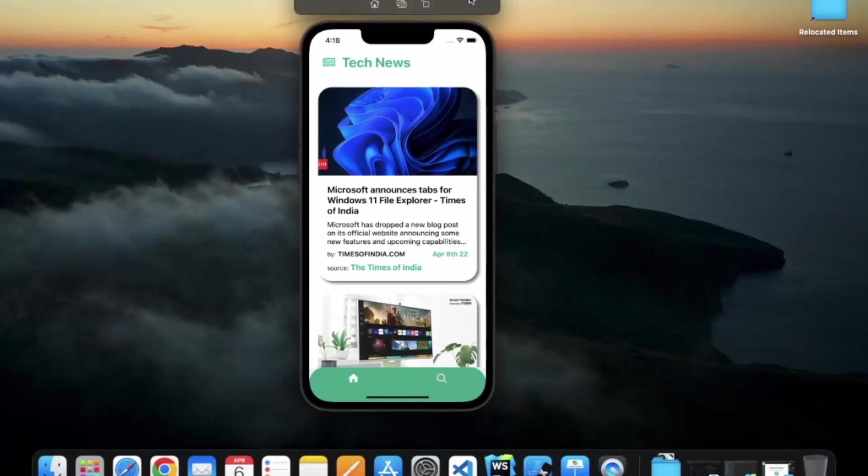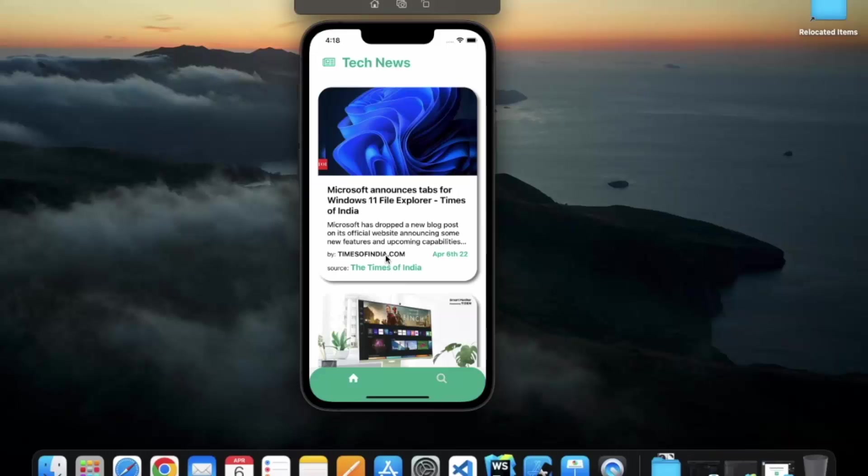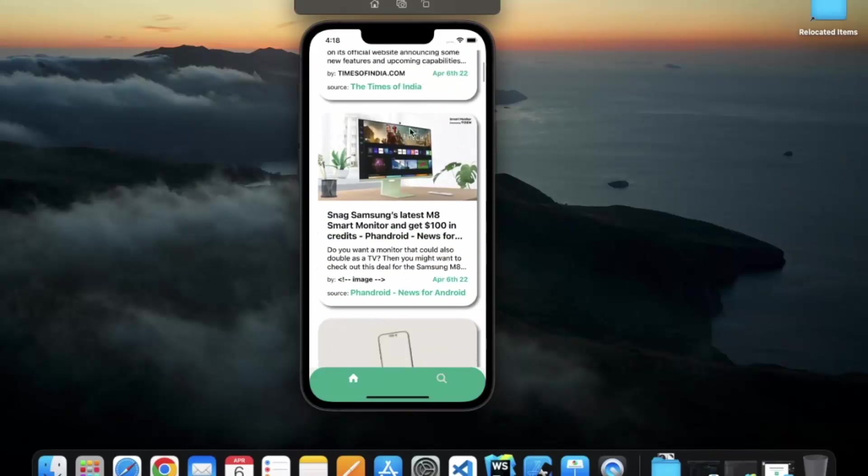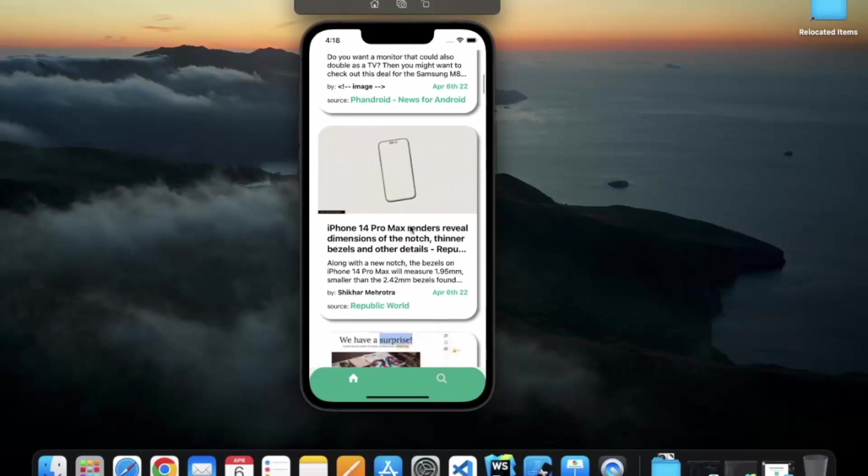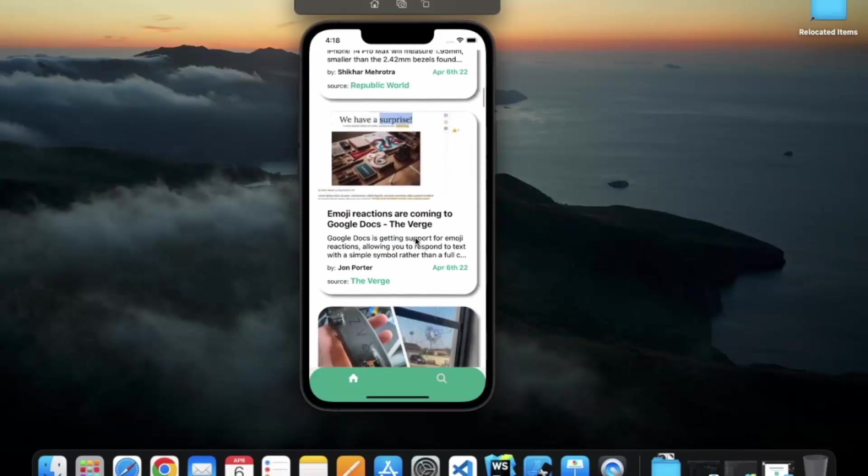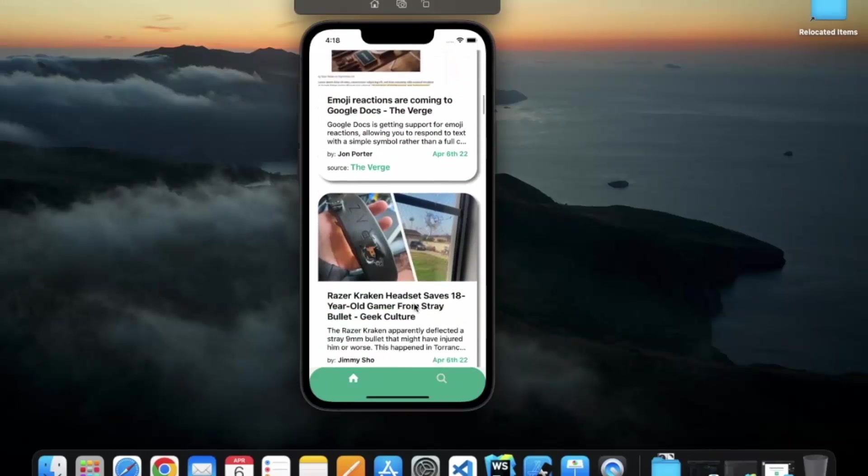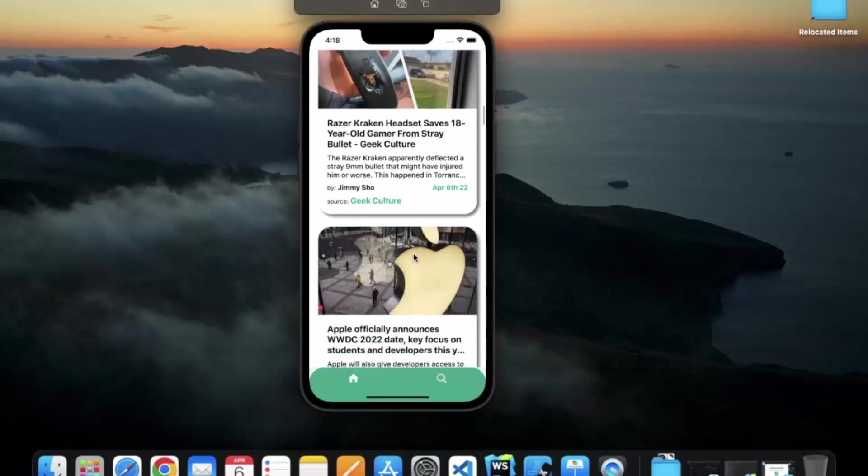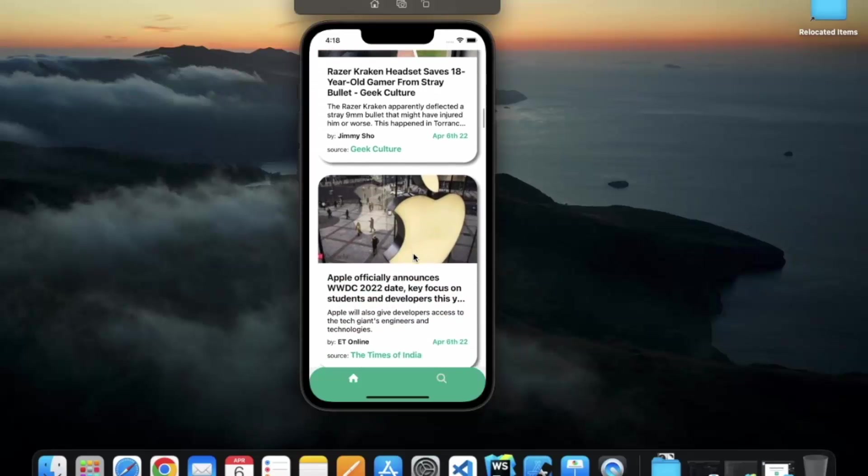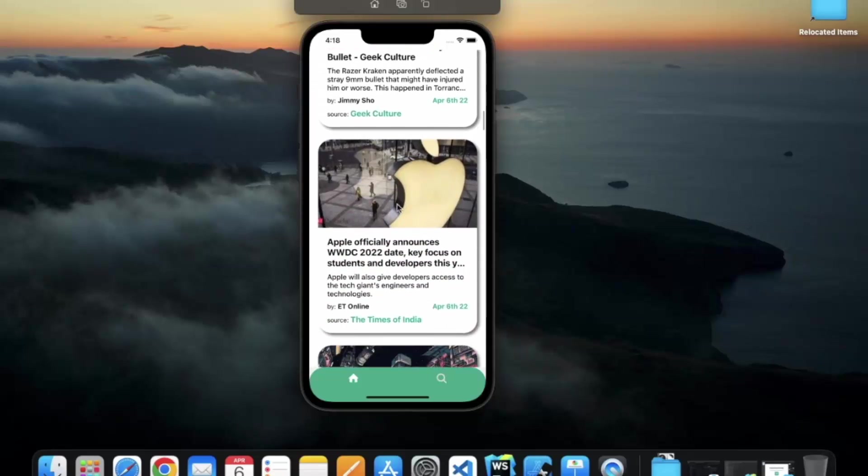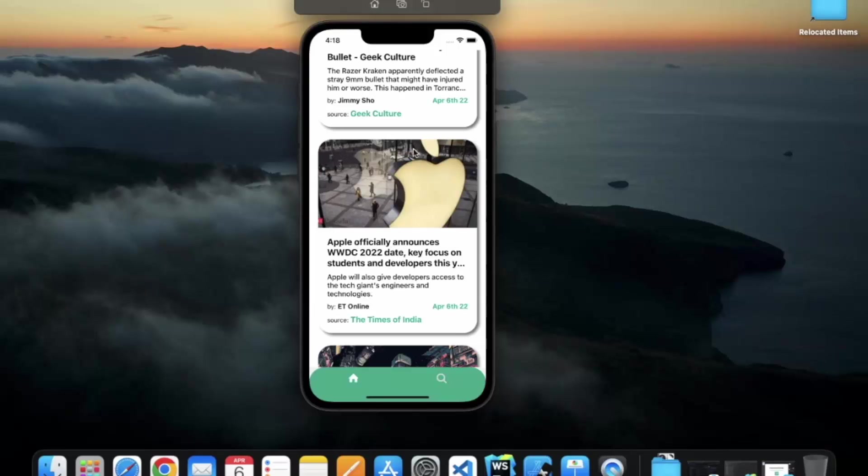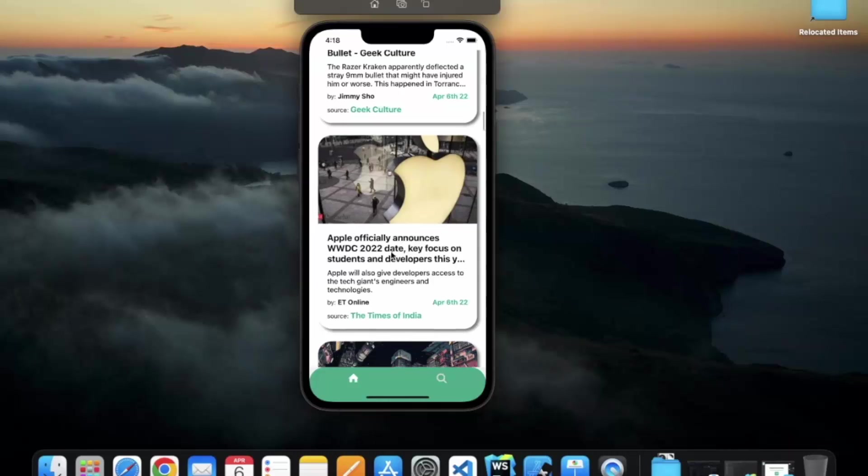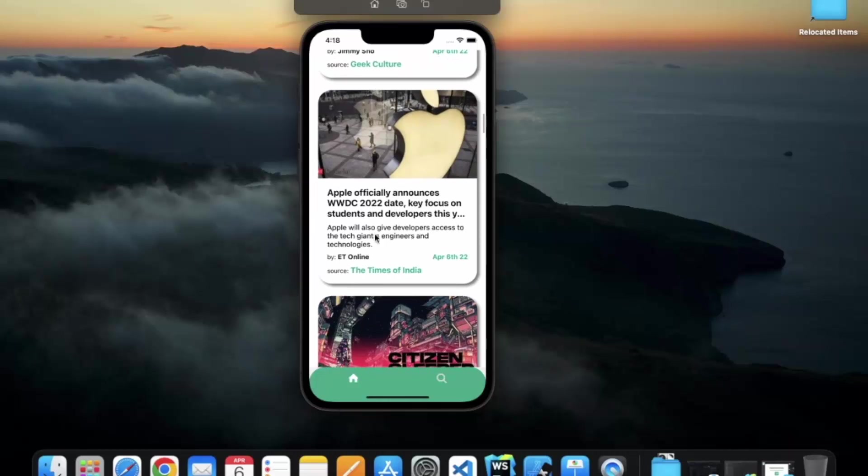So we will be building this beautiful technology news application. As you can see, we have multiple card-like designs over here. We can scroll through the screen. The card consists of an image component, here we have the title. This card is having some shadows over here, we will be doing all of this designing.